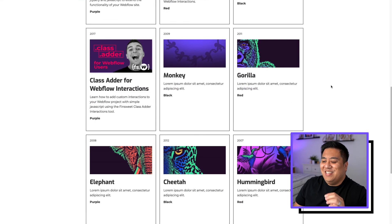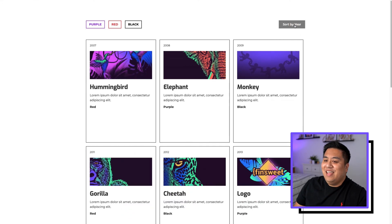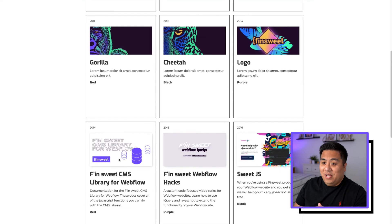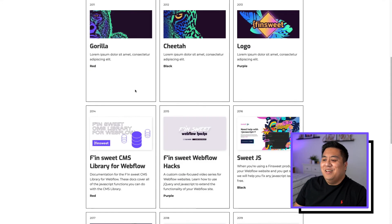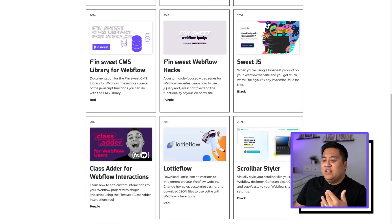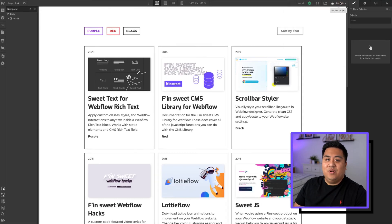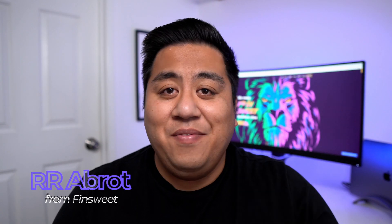We'll hit publish — it won't work in preview mode, it has to be published. Every time we get to this part I get nervous. Click 'Sort by Year' and there you go — it's sorted by year: 2007, 2008, all the way to 2020. I skipped 2010 by mistake, but the sorting works perfectly. Click again to turn it off, and it's no longer sorted.